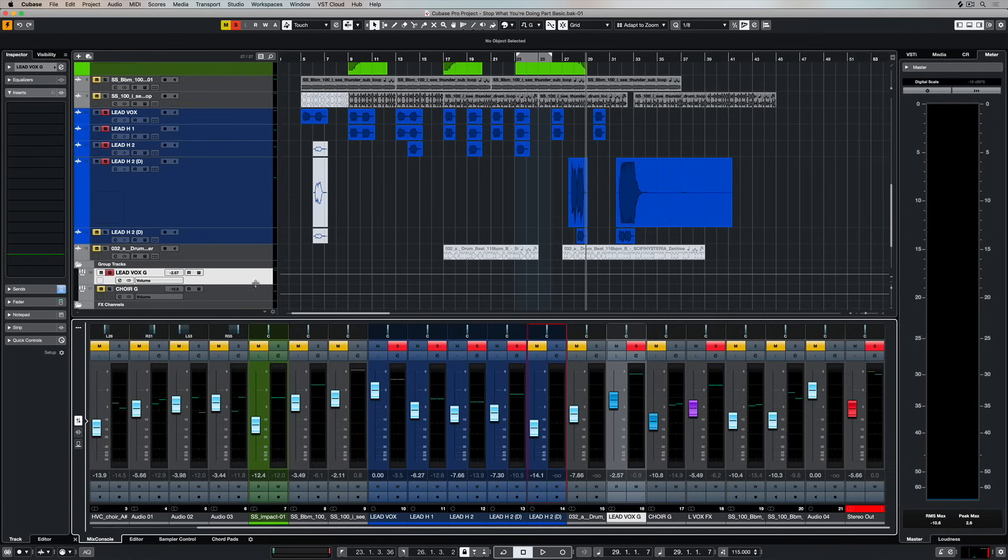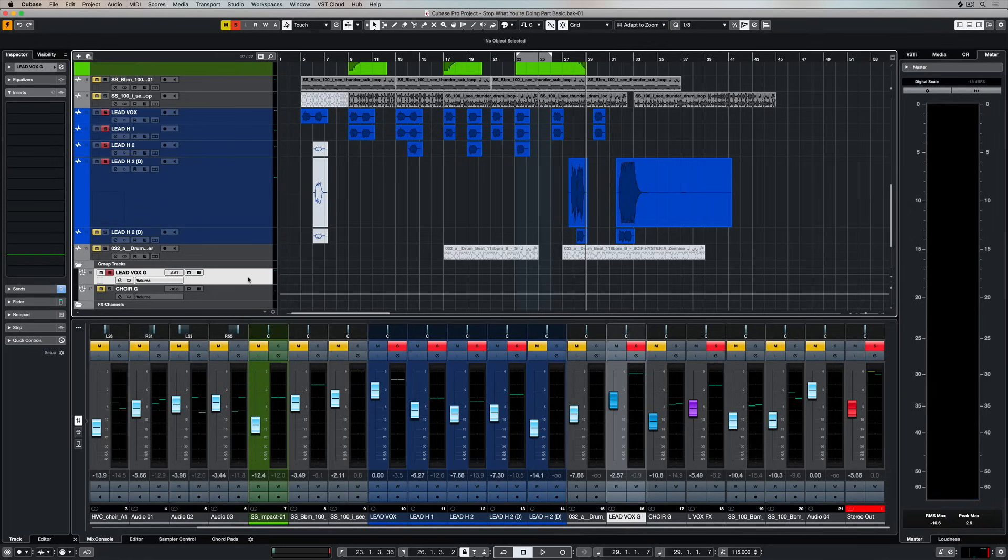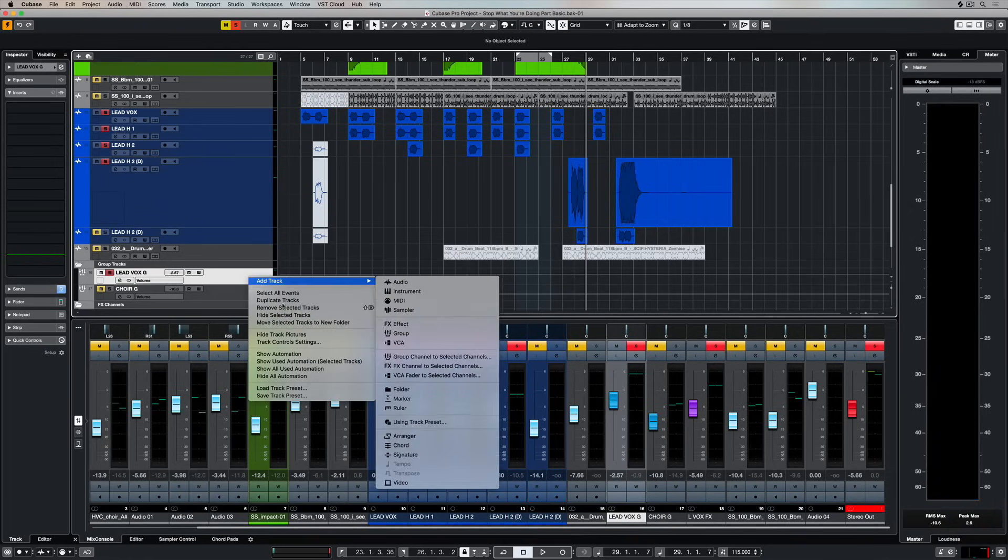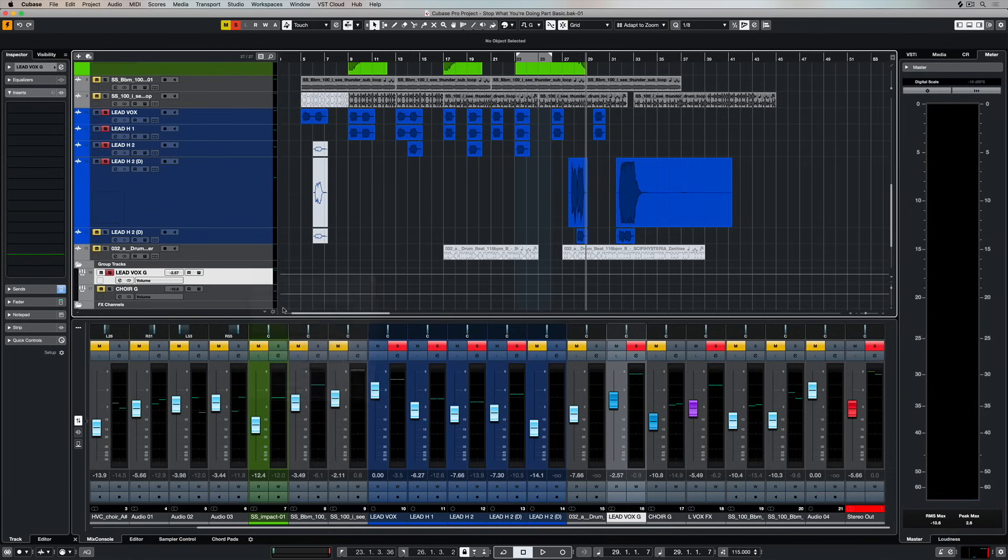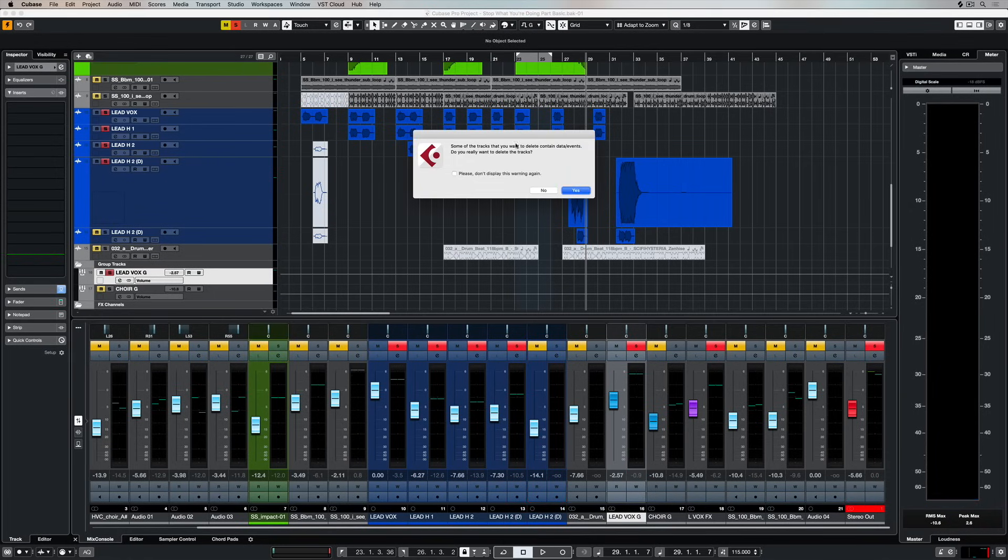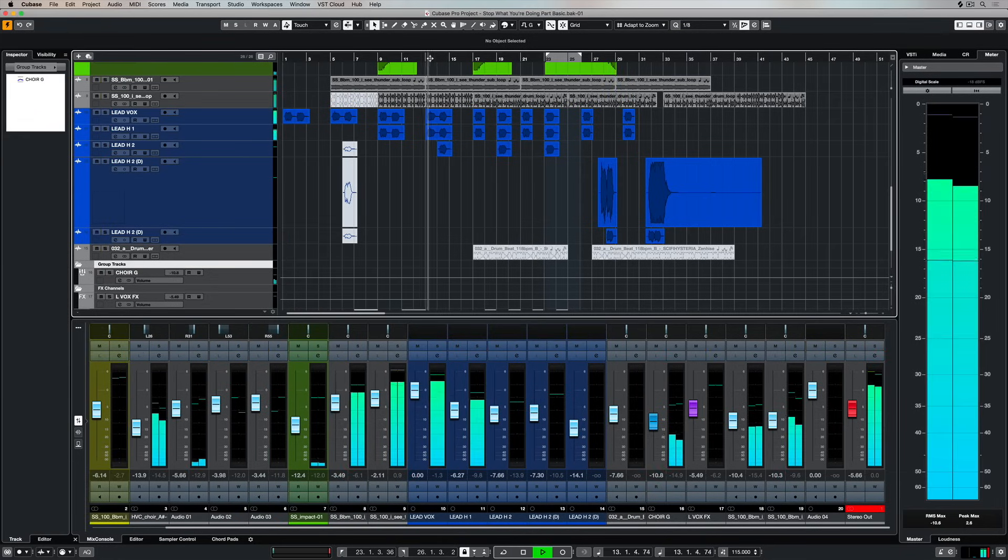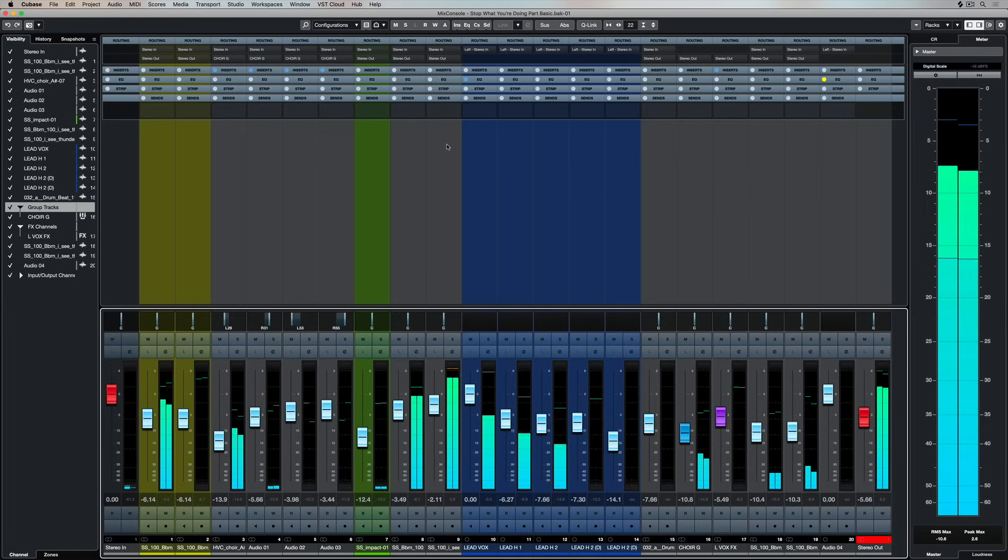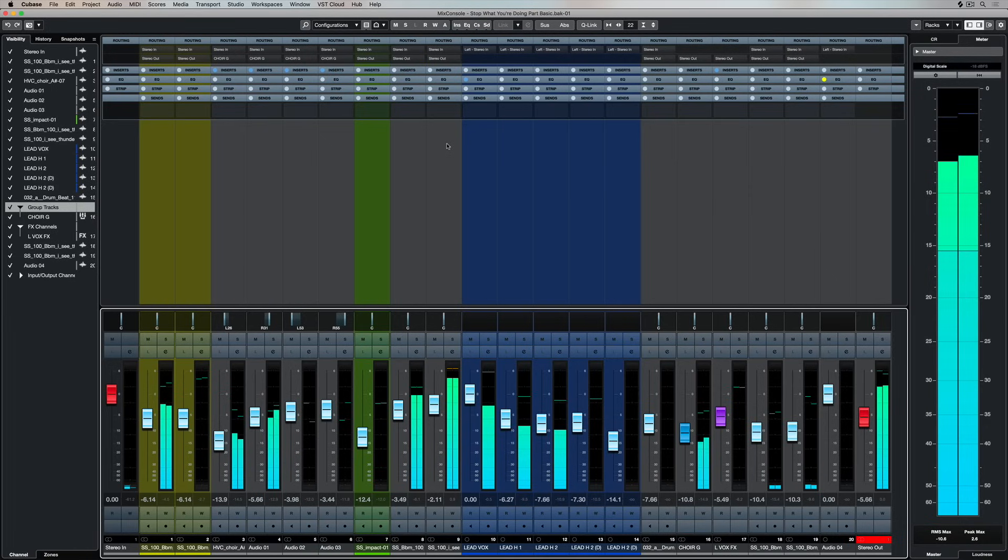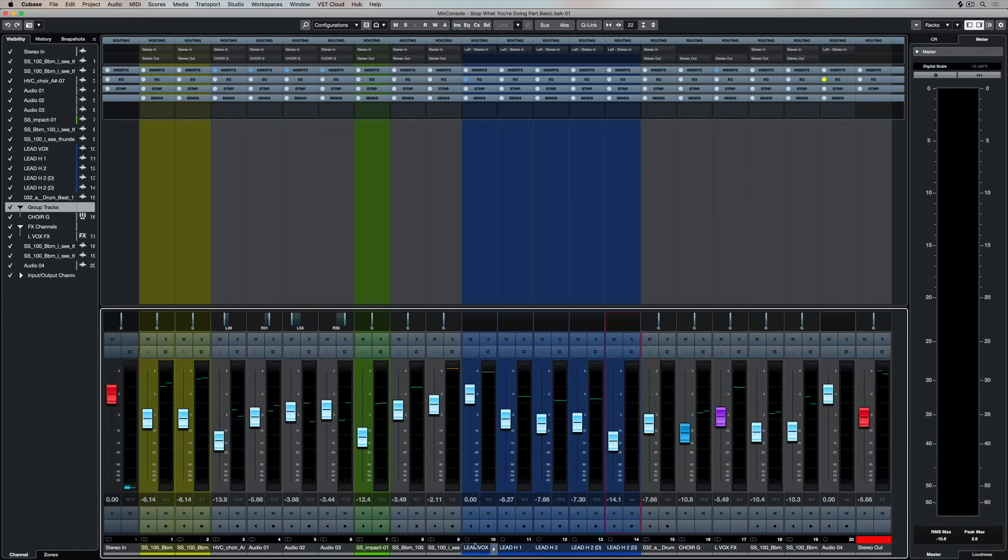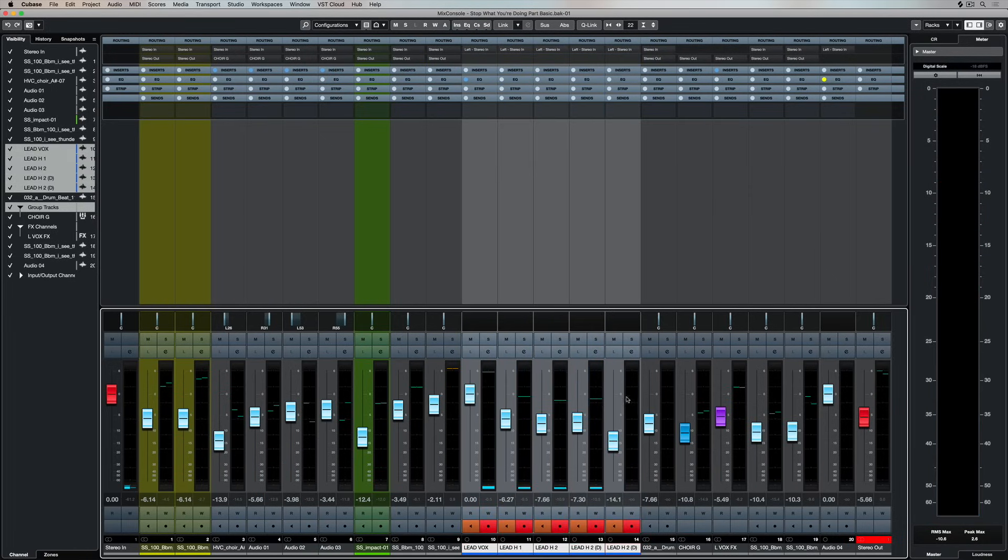But if I remove this group bus, I'm removing that output that I set up for all of these lead vocals. So when I press play I'm not going to be able to hear them, and that's because if we go over to the mix console again, that routing output is blank.